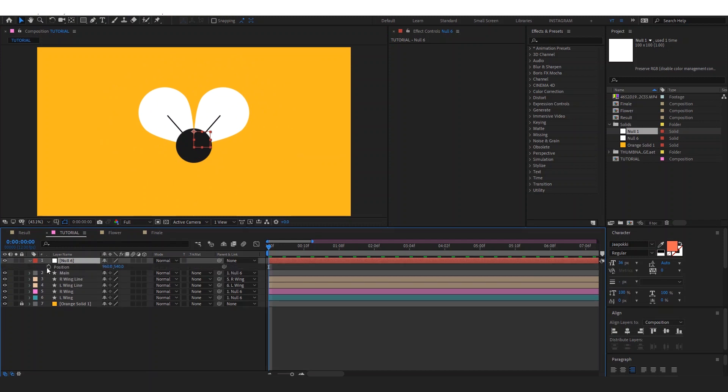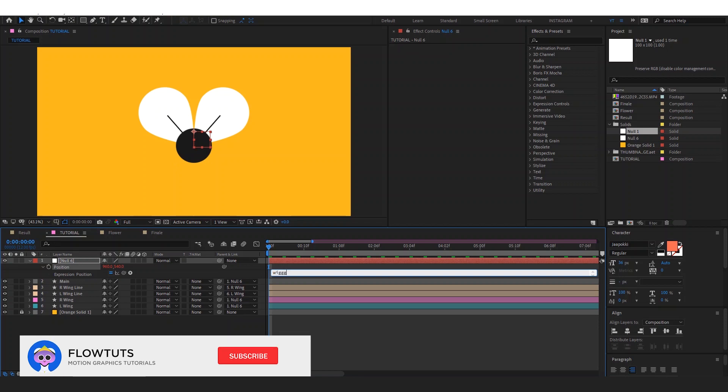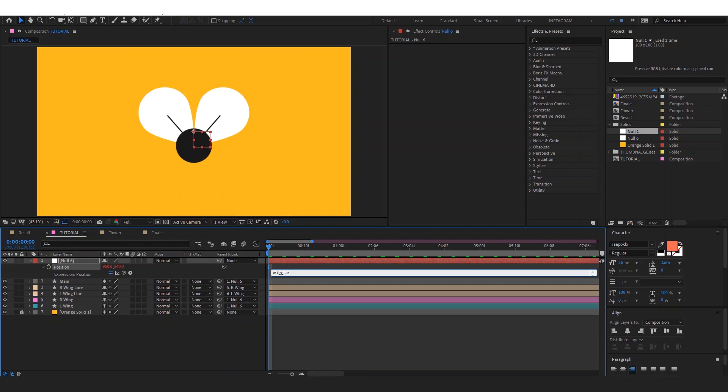Then we write an expression here called wiggle, then open parentheses 1, then type like 10. It depends on the speed you want.